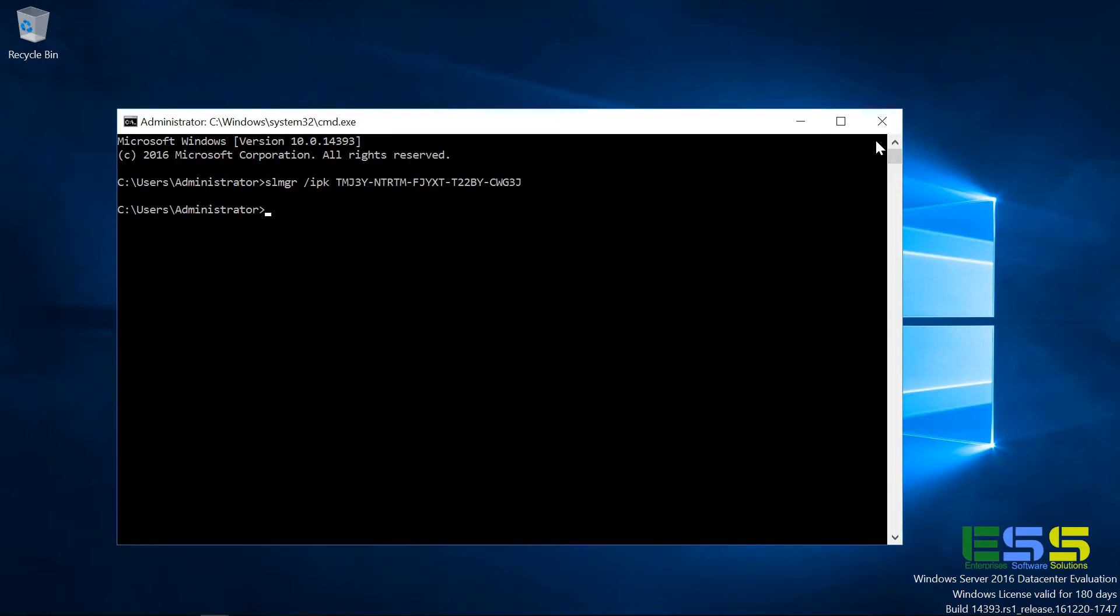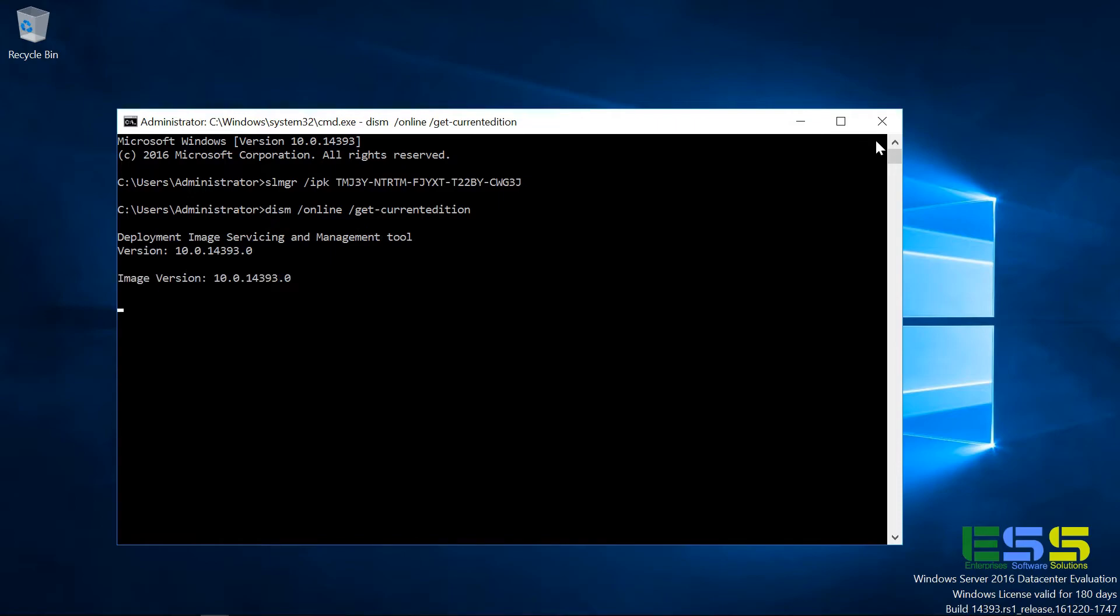So the reason is because that license is valid for Windows Server 2016 Datacenter, not the eval. So if we use DISM and use the slash get dash current edition parameter with the online parameter as well, this tells us that our current edition is, of course, eval.